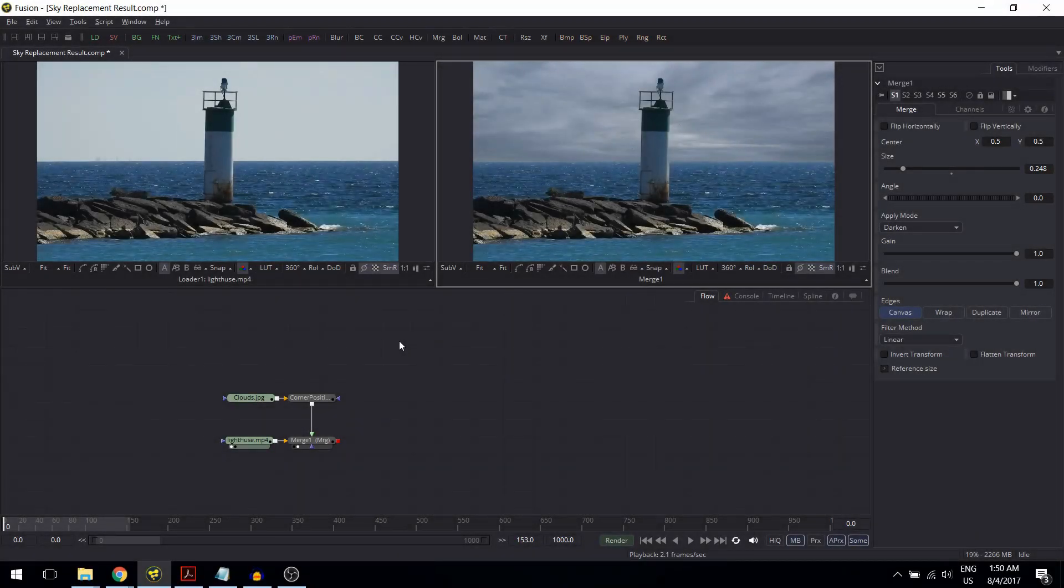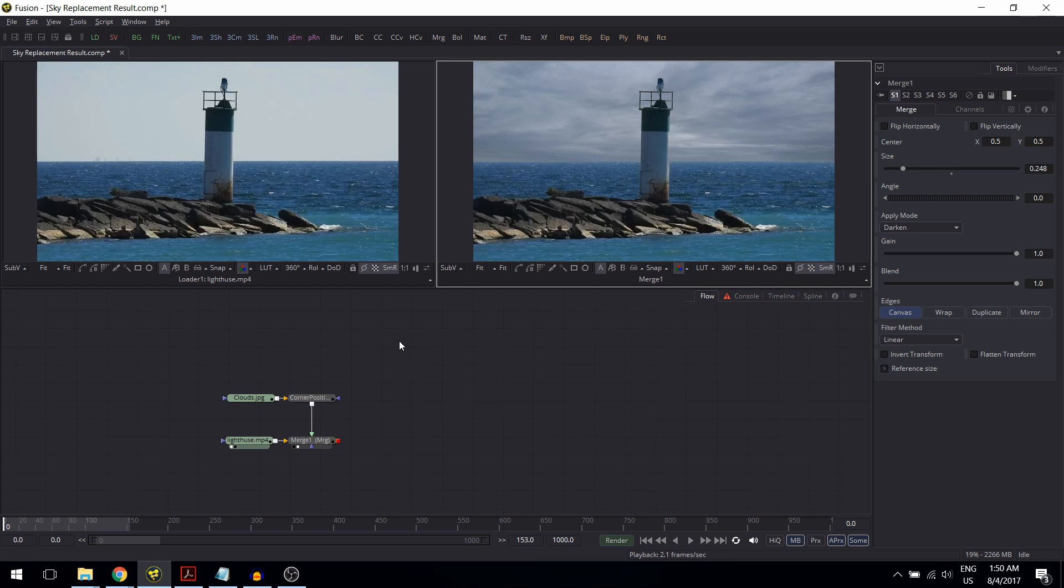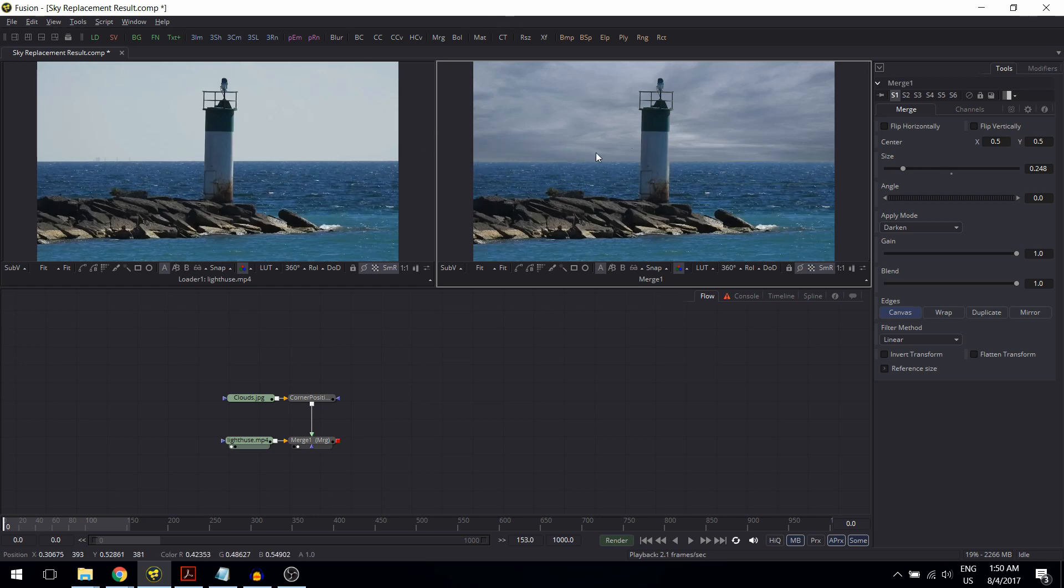I will continue with the lighthouse project from the last lesson and what I want to do is add a simple title to it. Here is my idea: I want the title text to fly in and fly across the screen just above the horizon, but I want it to appear behind the lighthouse.